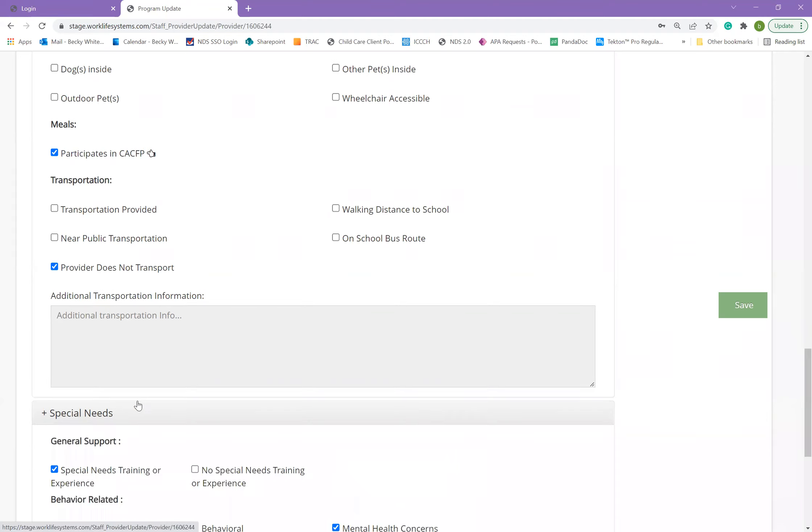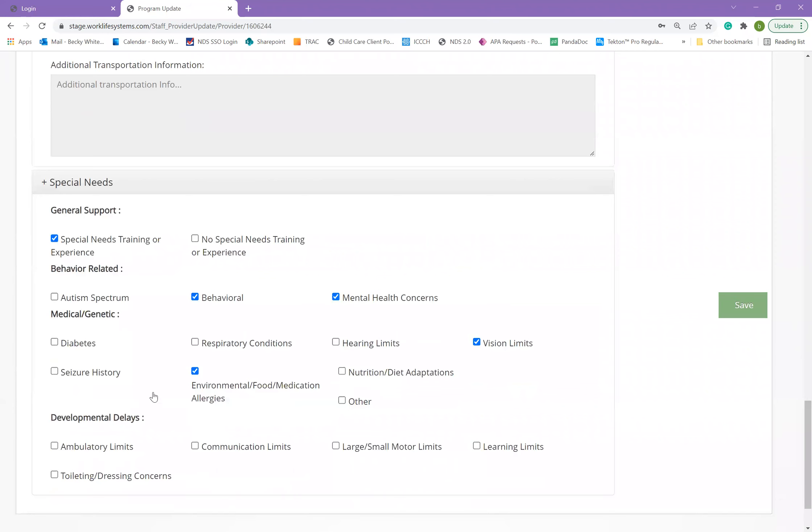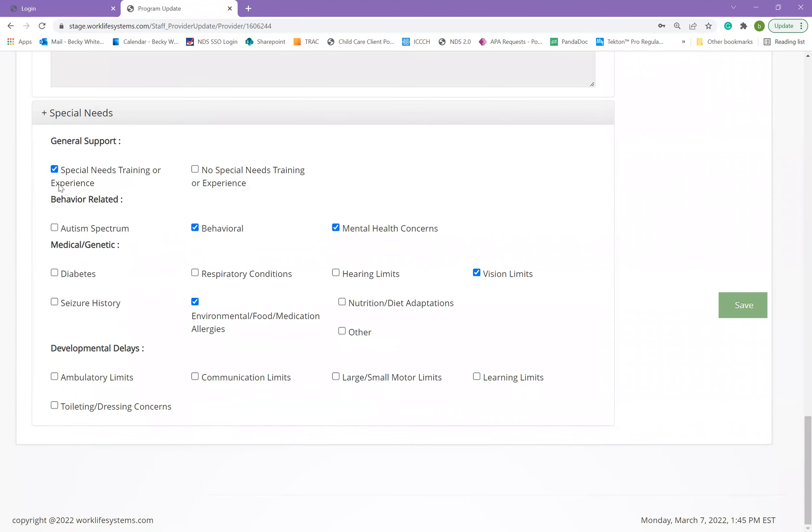And then the last section allows you to indicate whether you have any training or experience with special needs and some specifics about your training and experience.